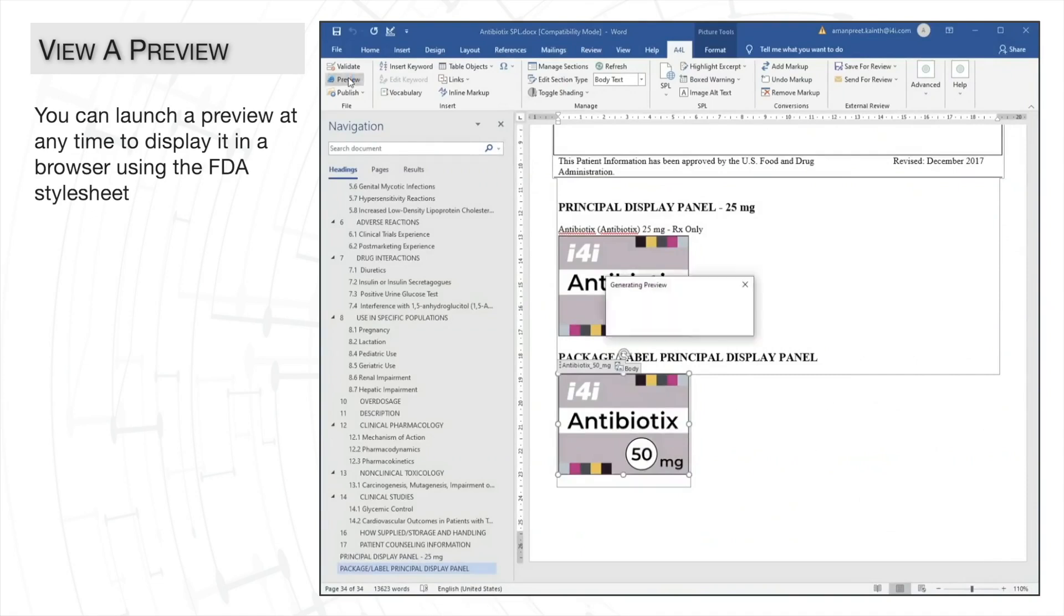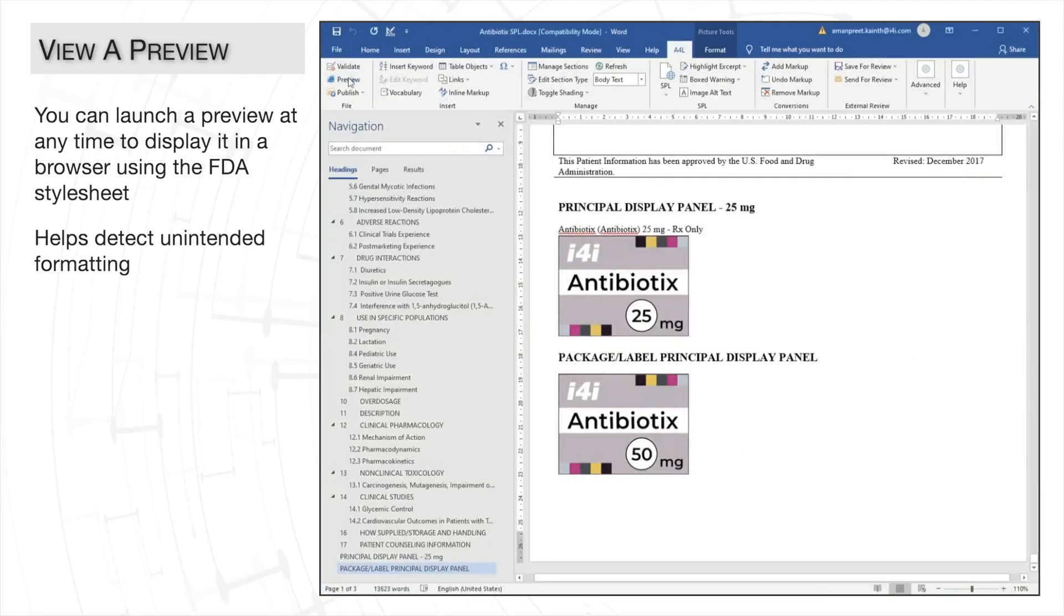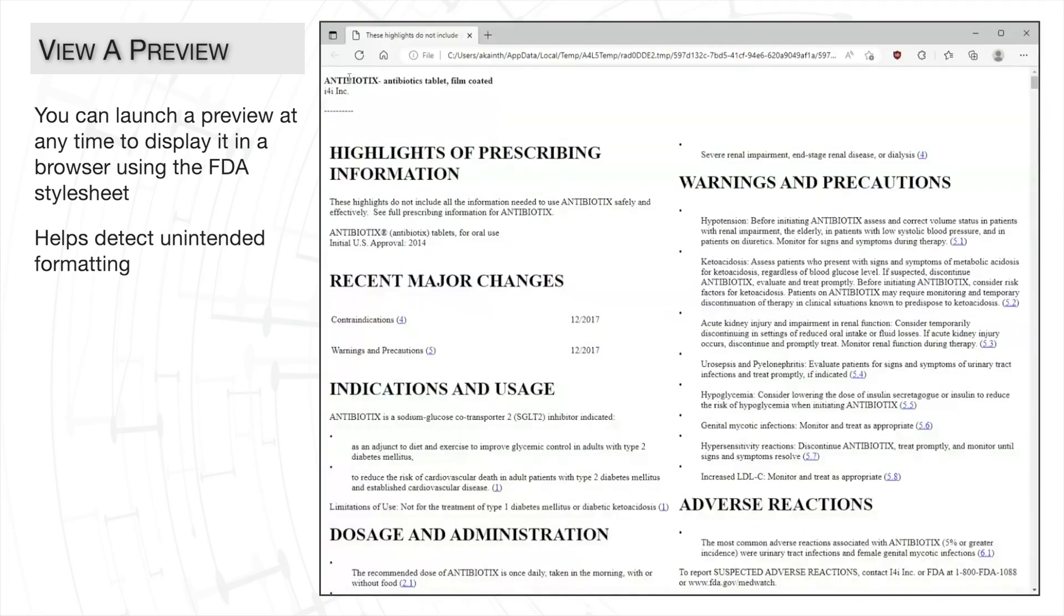While you can see a preview any time while authoring, we definitely recommend previewing your label before you publish as it can help you spot those anomalies that don't break FDA rules but which are not what you intended, such as the true size of your images.